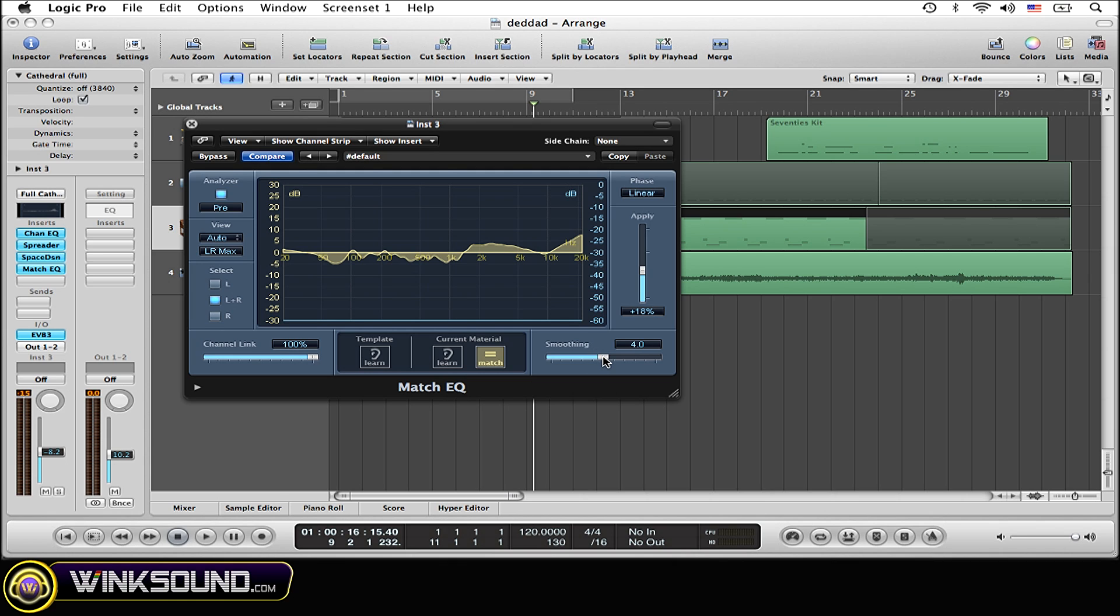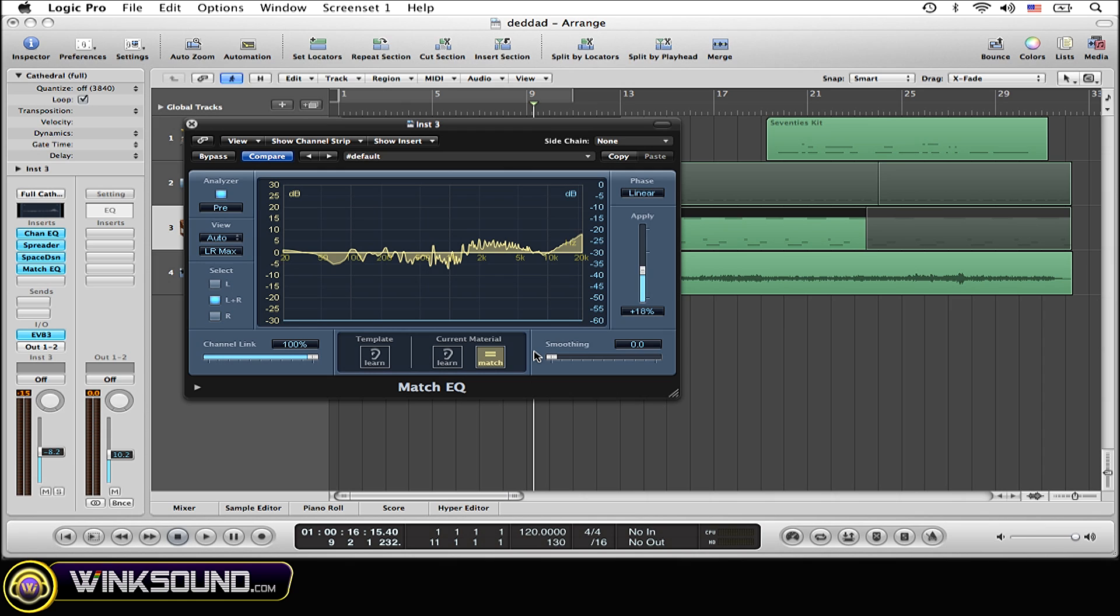Now you can use the smoothing, which does what it says. It smooths out the lines, or as you see, if you take smoothing all the way down, it's very rigid and goes very exact to the EQ points. Whereas if you smooth it out all the way, it's almost non-existent. It's just completely smooth.